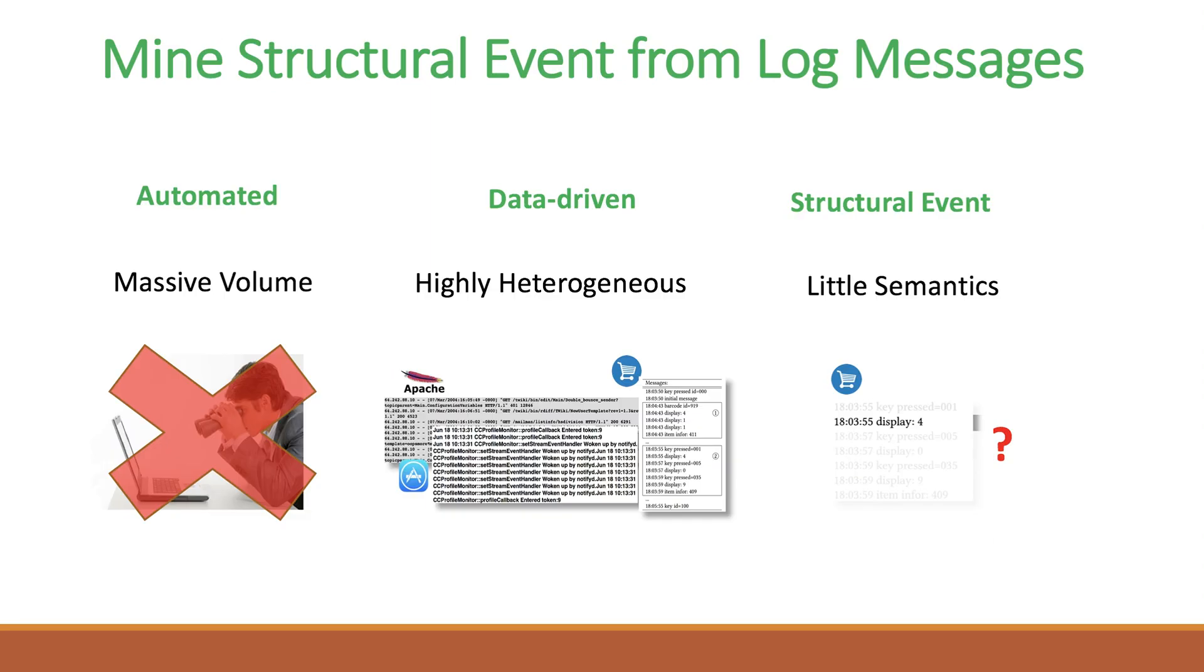Given the challenges, we propose an automated method that takes log messages as input and learns meaningful system events without any prior knowledge.